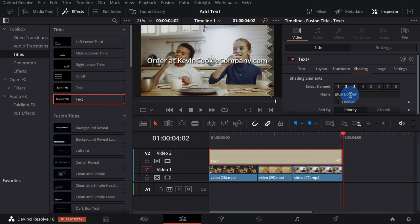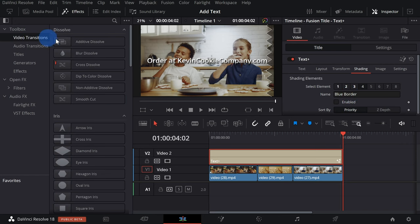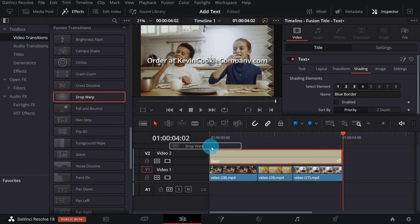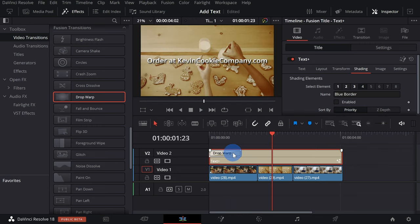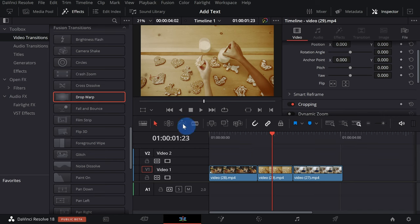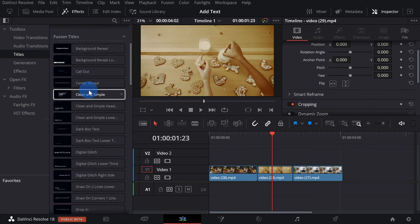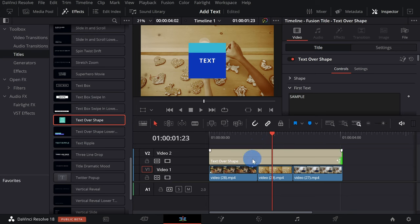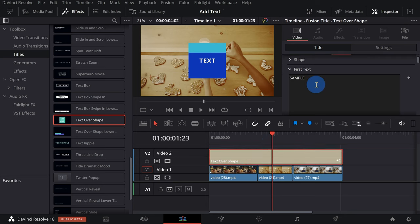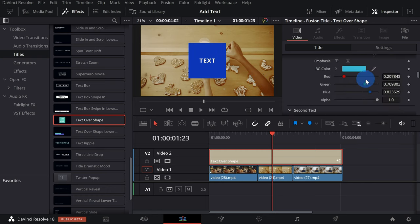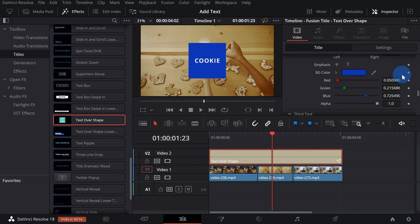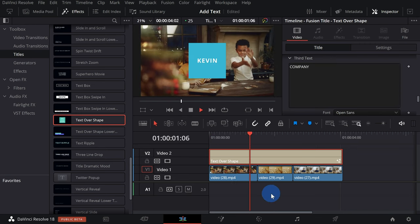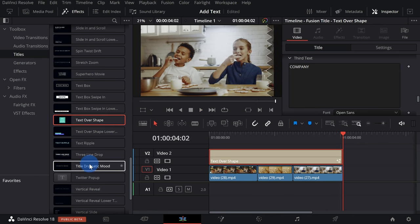With Text+, I could also use video transitions as a quick and easy way to add an animation. Scrolling down in Video Transitions, here's a neat one called Drop Warp — I can drag and drop it on the beginning of my text and you see the text animate in. Very easy to do. Along with creating your own text, there's also a massive collection of pre-created text effects you can just insert. Under Titles, towards the bottom, there's a category called Fusion Titles with many different options. For instance, I can choose Text Over Shape, place it on my timeline, trim it, and in the inspector customize the text — Kevin Cookie Company. When I play this on my timeline, it's a really nice text effect using a pre-created title animation. It couldn't be any easier.